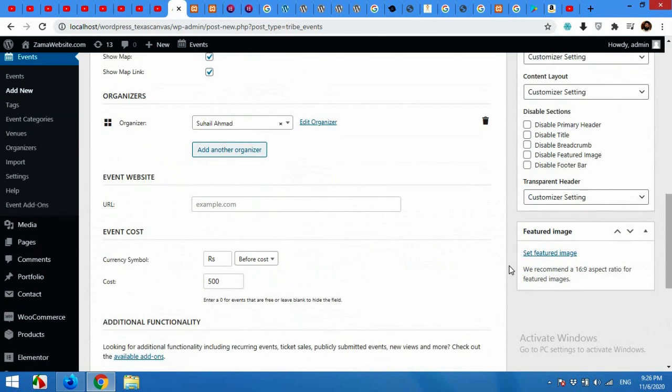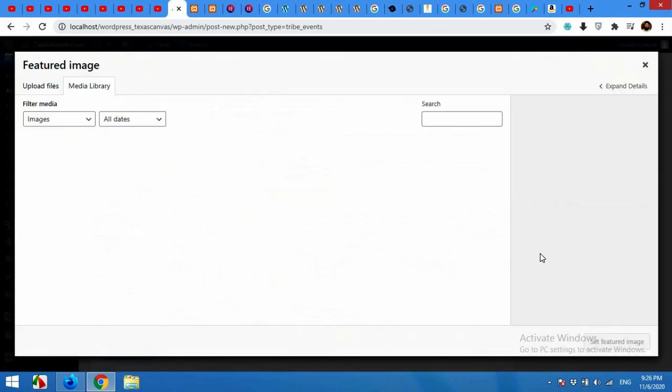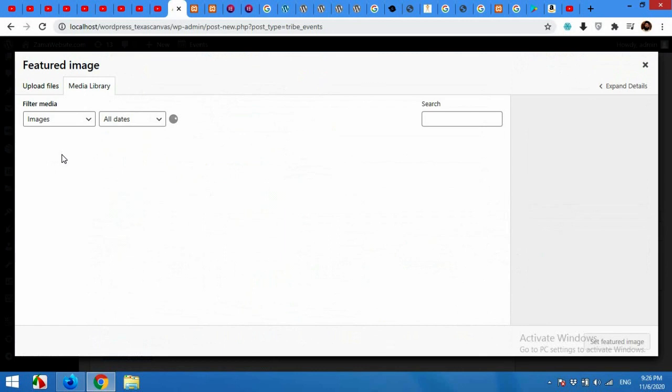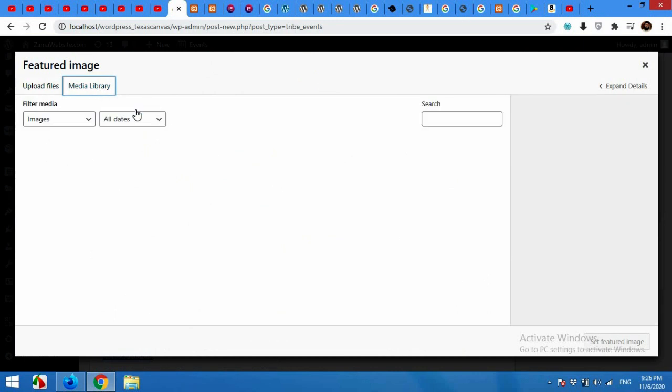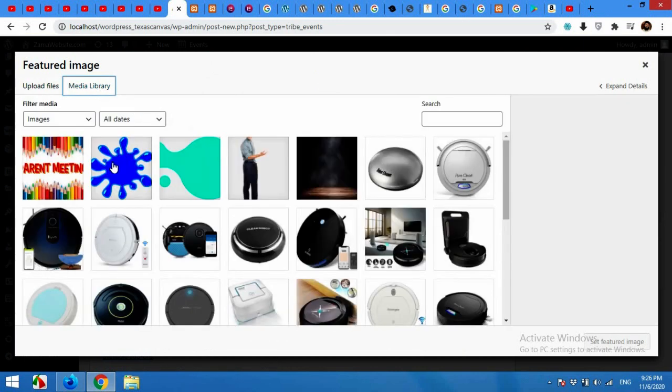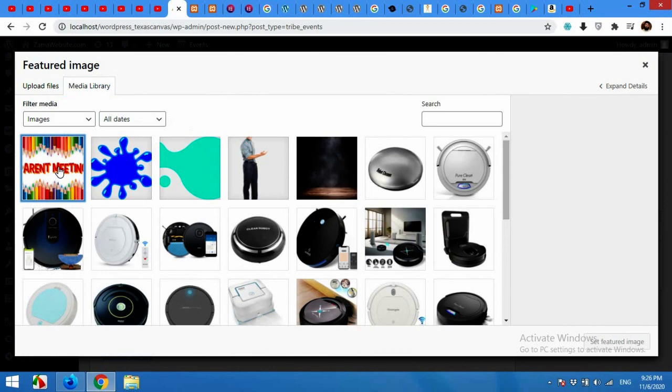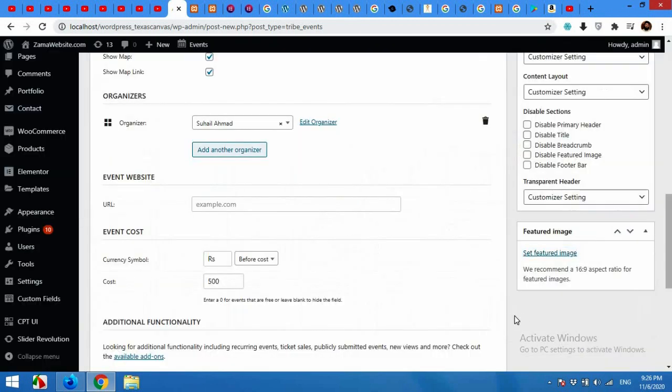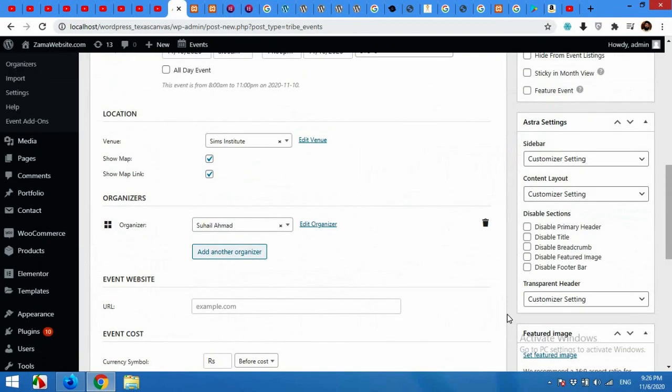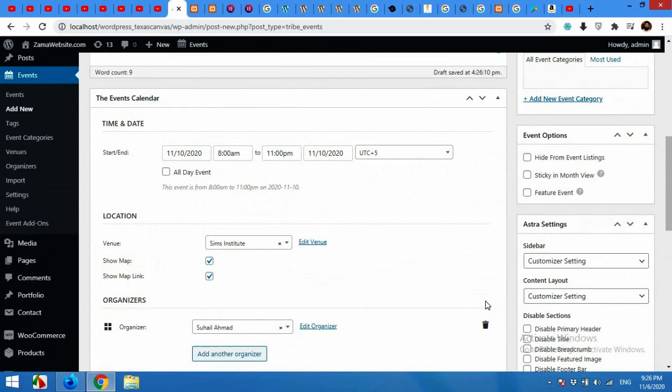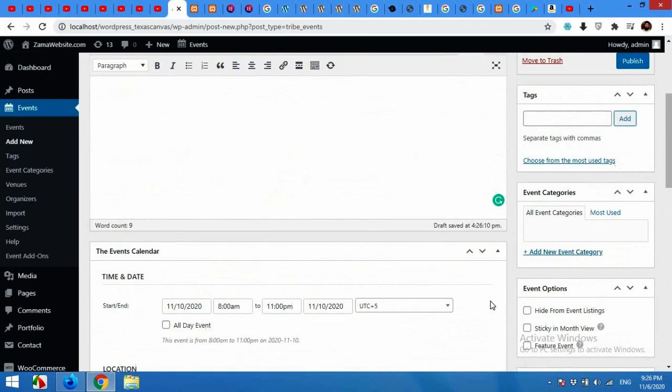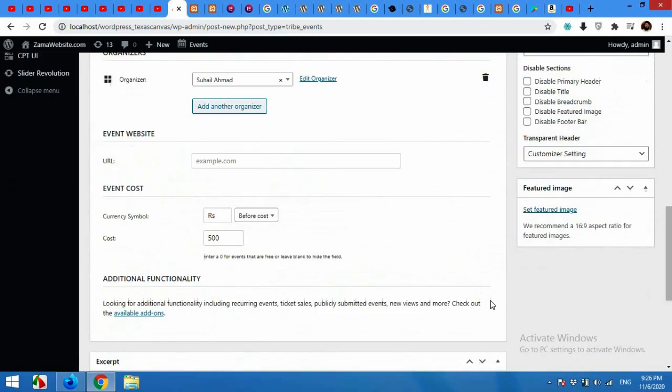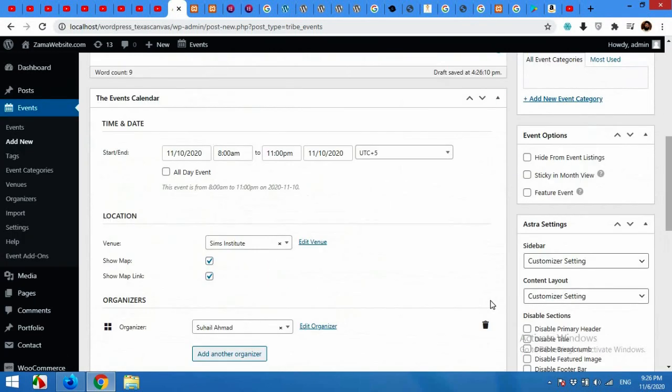Now you can choose a featured image. I already uploaded the parents meeting image for this event so I can choose that. You can also upload by clicking Select File and choose it from your computer, but I already have it in my media library so I'll choose that one. Set featured image and it's pretty much all. Click on Publish.